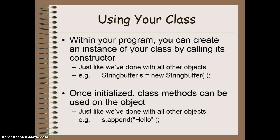For example, when we're using string buffers, we say string buffer, whatever your name is, equals new string buffer. That will run the constructor of the string buffer class that someone else has coded somewhere else.